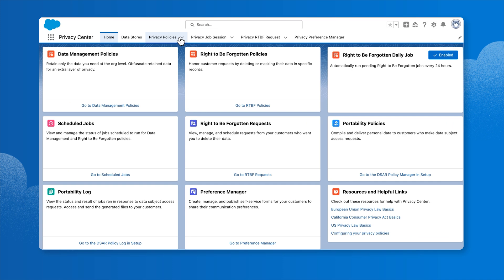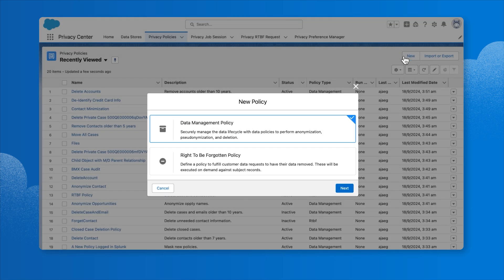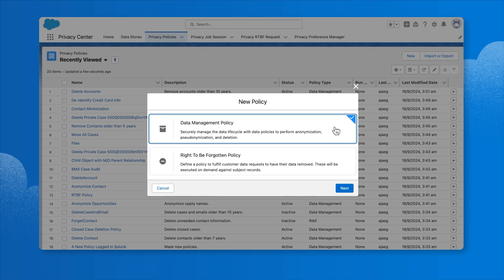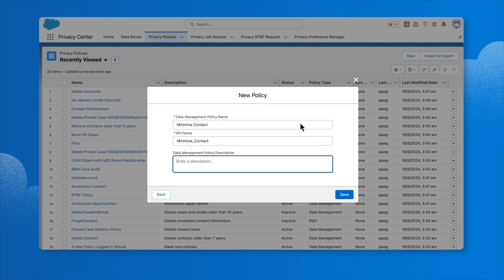Now let's take a look at how this comes together in Privacy Center. To start, we'll create a data management policy based on the retention rules we've established and delete contacts older than 10 years old. First go to Privacy Policies, then click New. Select Data Management Policy and click Next. Enter a name for the policy and click Save.